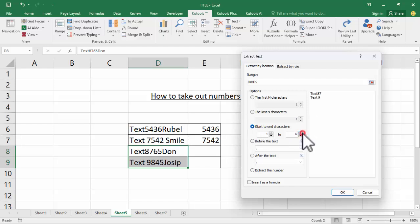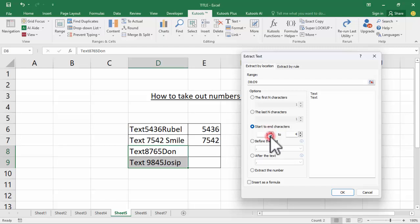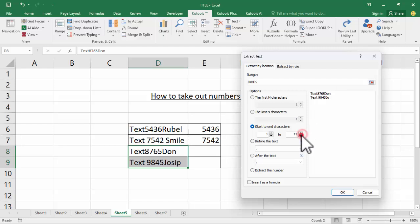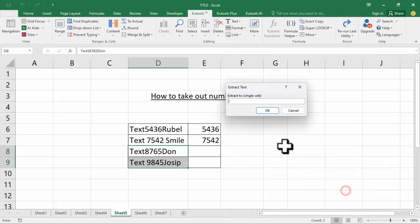Now you can see this number and text separated. Click OK.